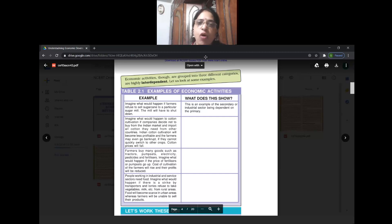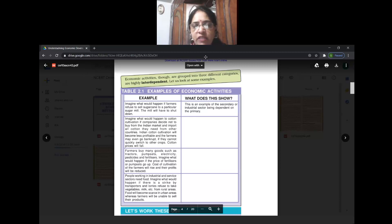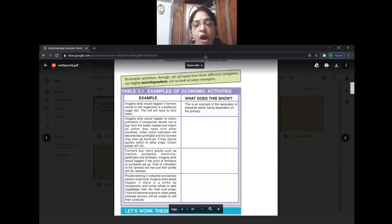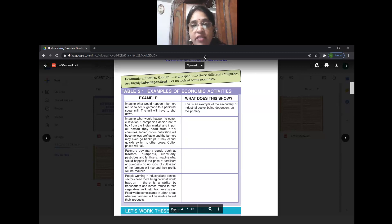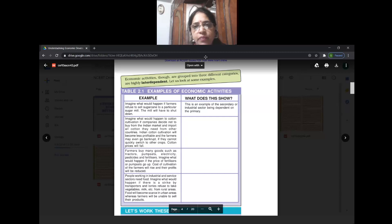Here are examples of the interdependence of these activities. Can we live only with primary activity and not require secondary and tertiary? No, we need all three activities. The primary sector provides basic raw materials to the secondary sector without which the secondary sector cannot function. Without sugar cane, there cannot be any sugar. Without cotton balls, there cannot be fibers and cotton cloth.